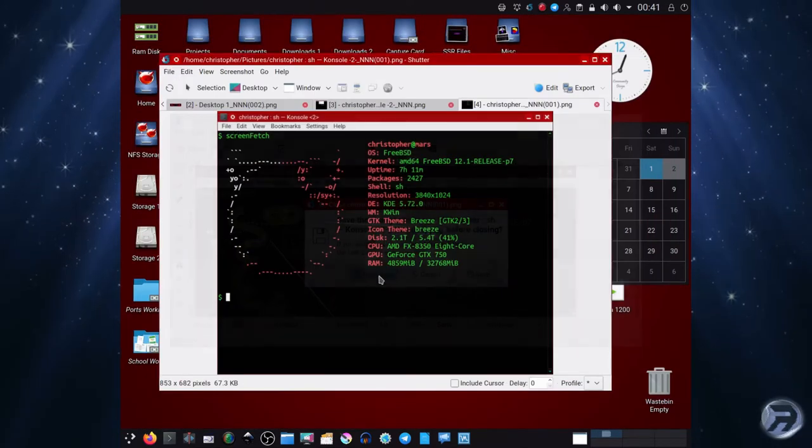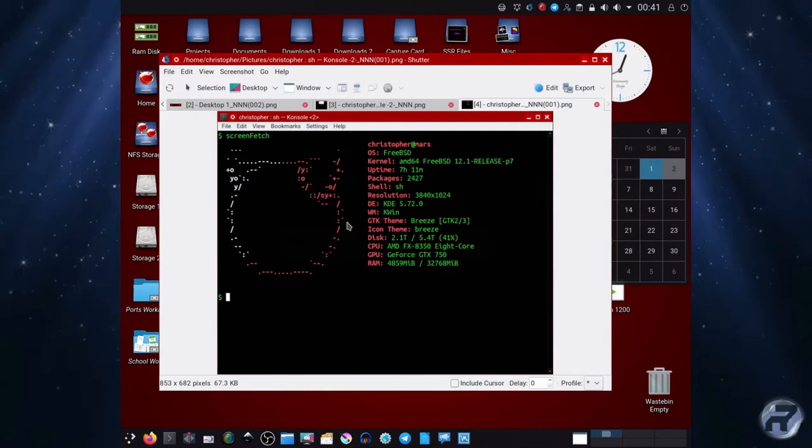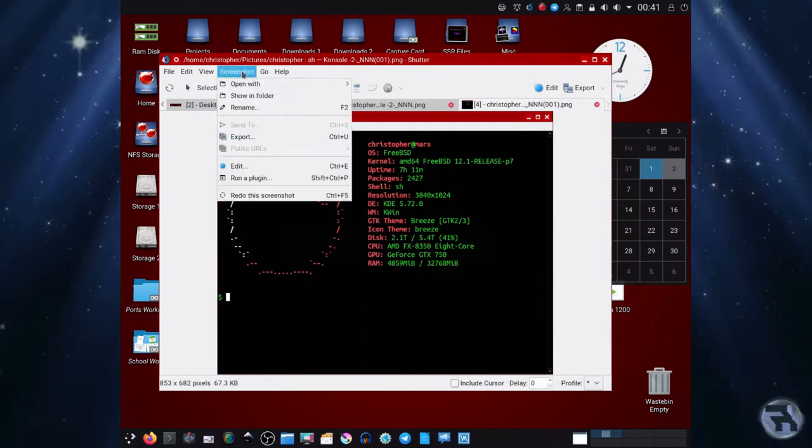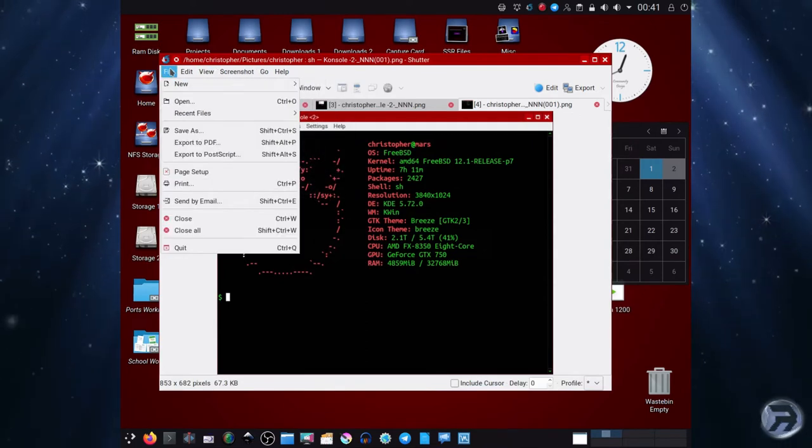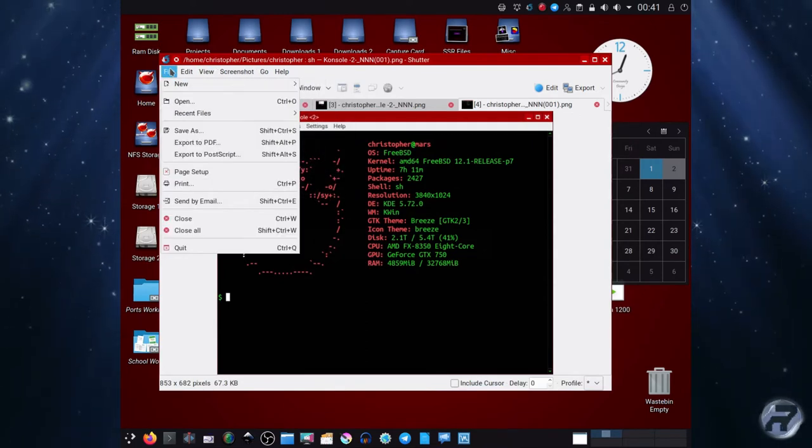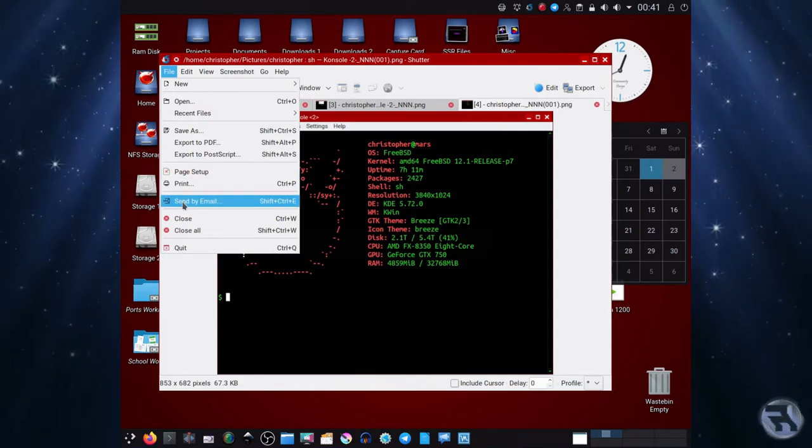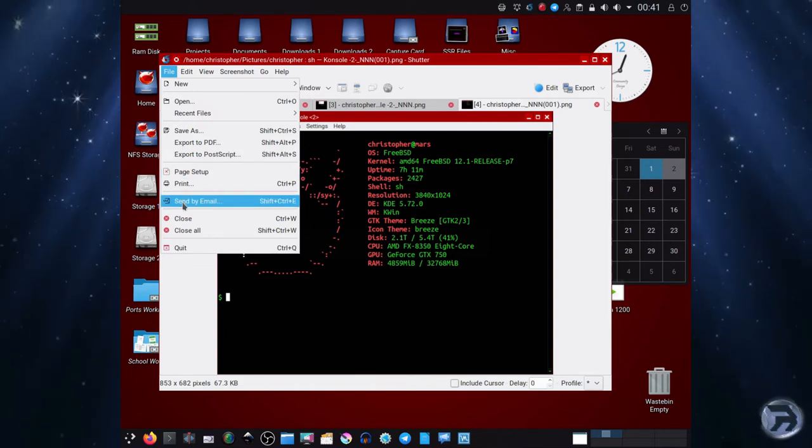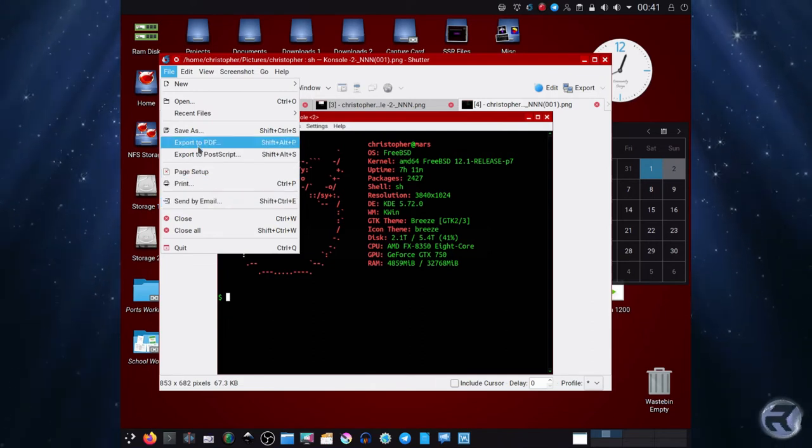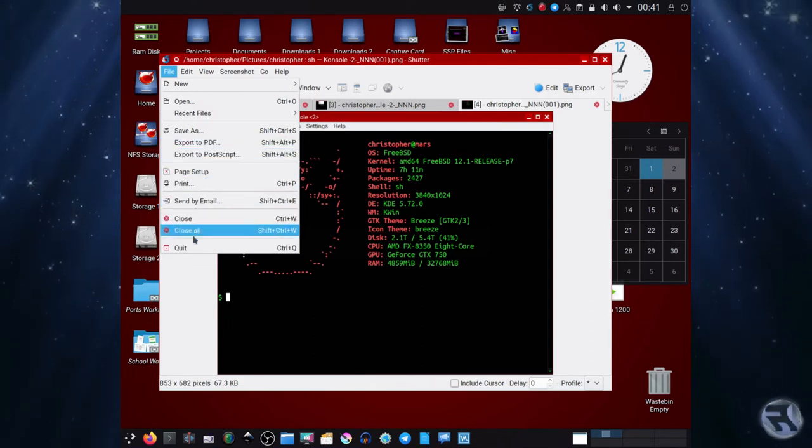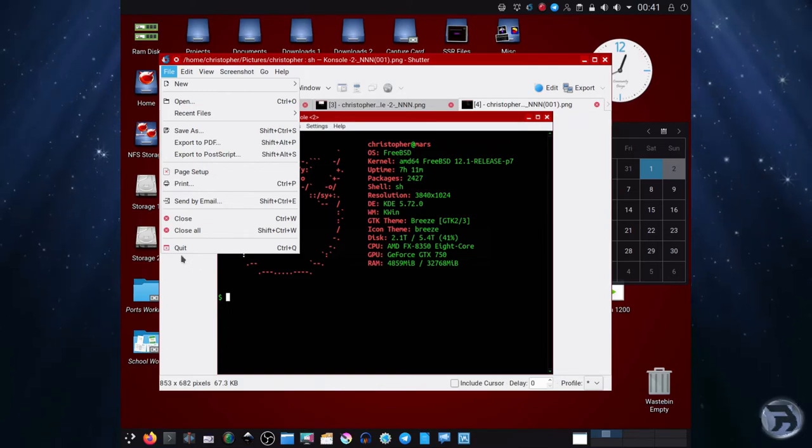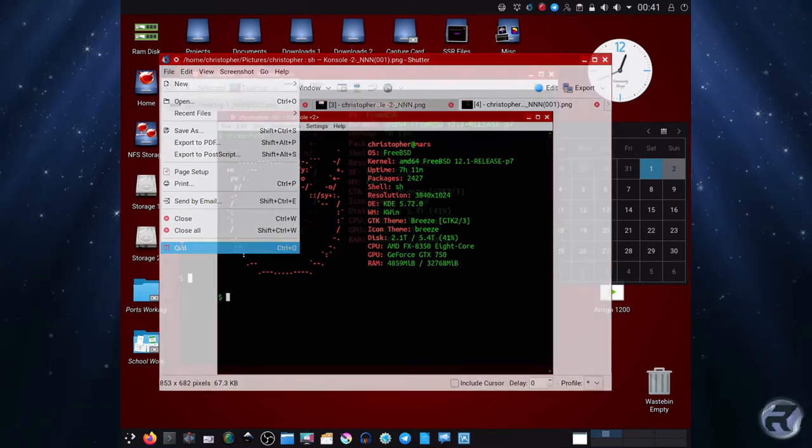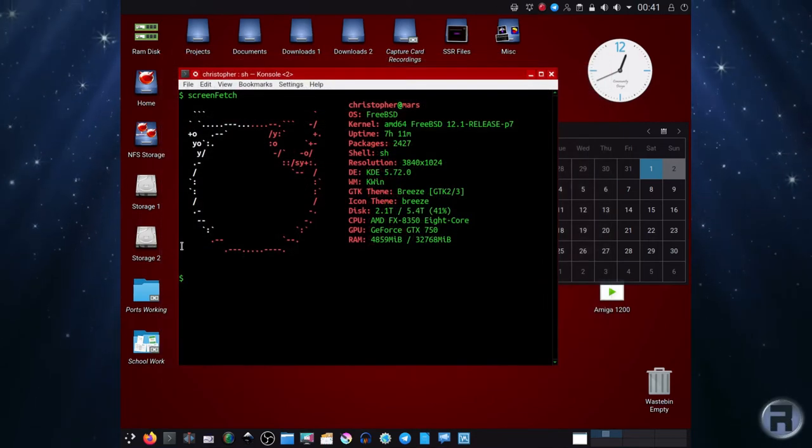A more in-depth description of the different things you can get. You can export as a PDF, export to Postscript, or send by email, which I think is very nice. It's an interesting addition.